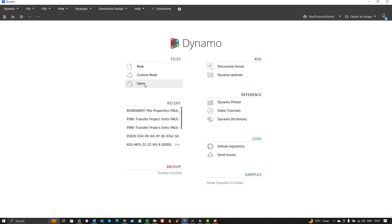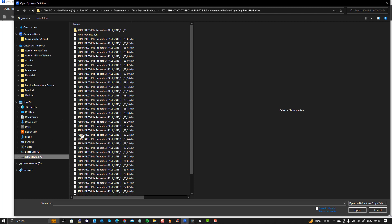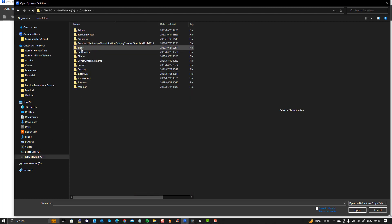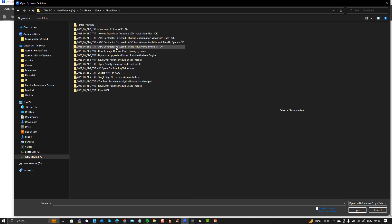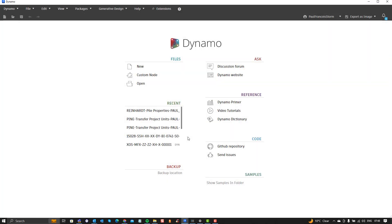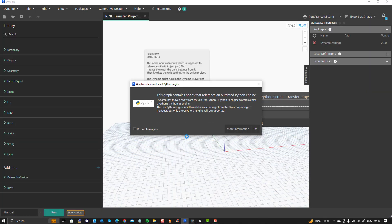So if I open that, then you'll see it's an old script. It's coming all the way from 2018 and immediately it gives you this warning. It says this graph contains nodes that reference outdated Python engine, so also Python API of course updates the Python engine. Now there you can see we've got Python 3.